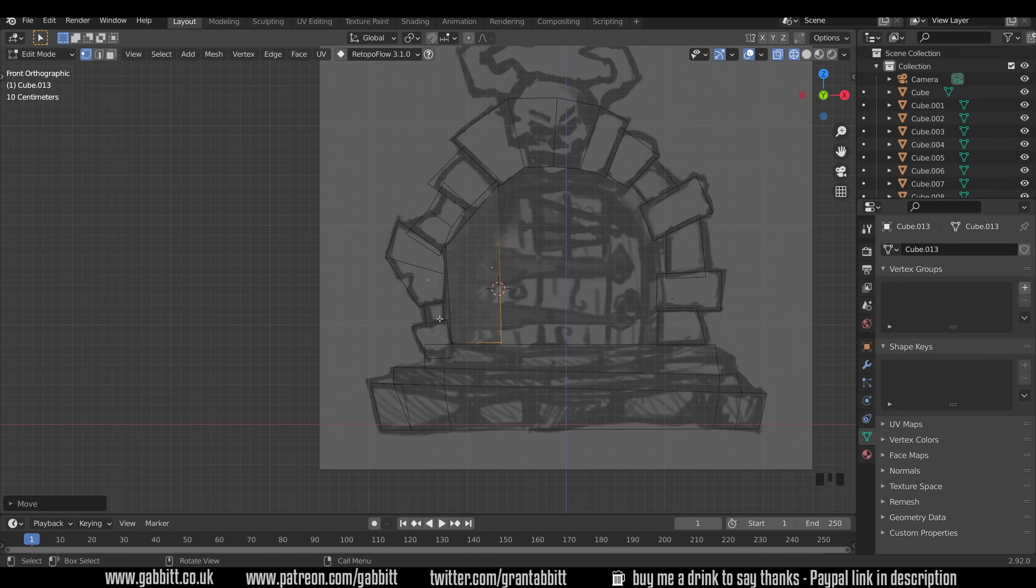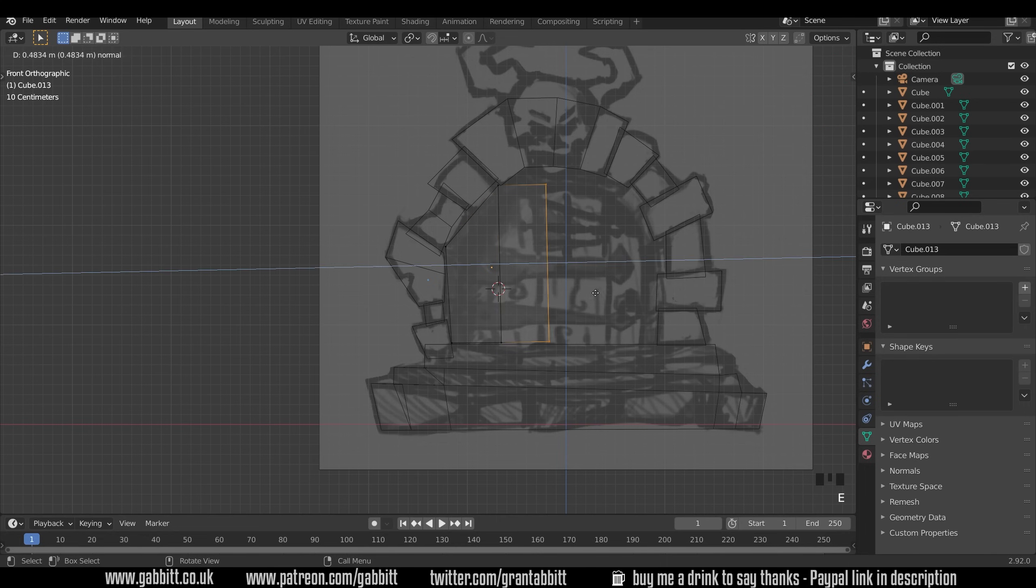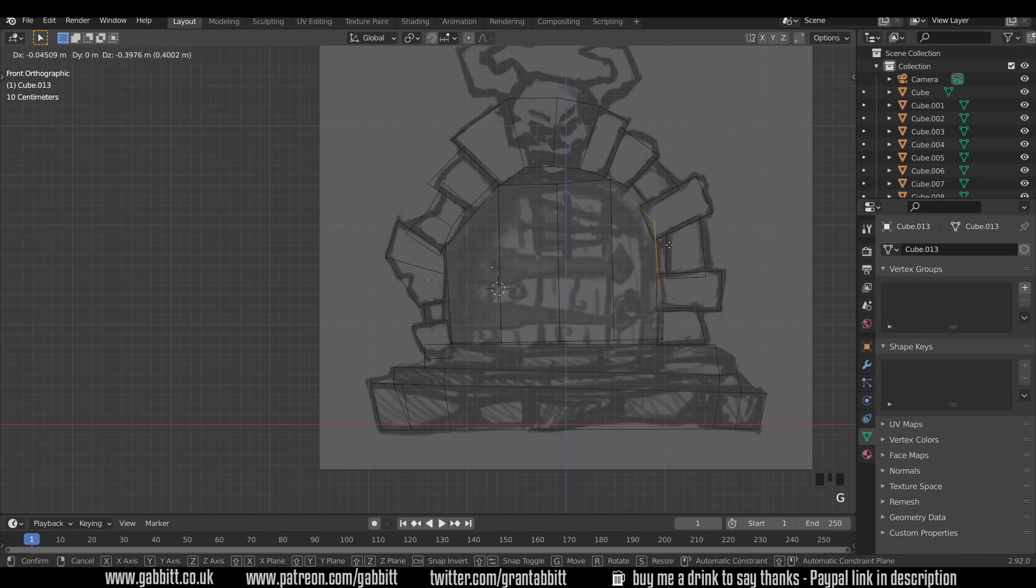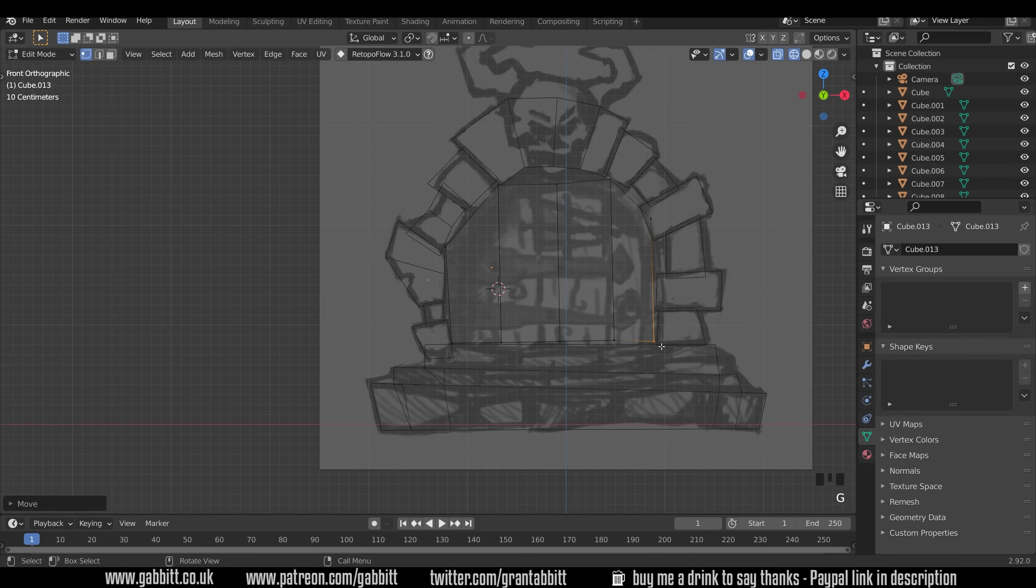I'll sculpt all these stones as one and I'll sculpt the base as one and the door as one object. So let's grab these, E to extrude. Pull it outwards about there. One more there and another one there.